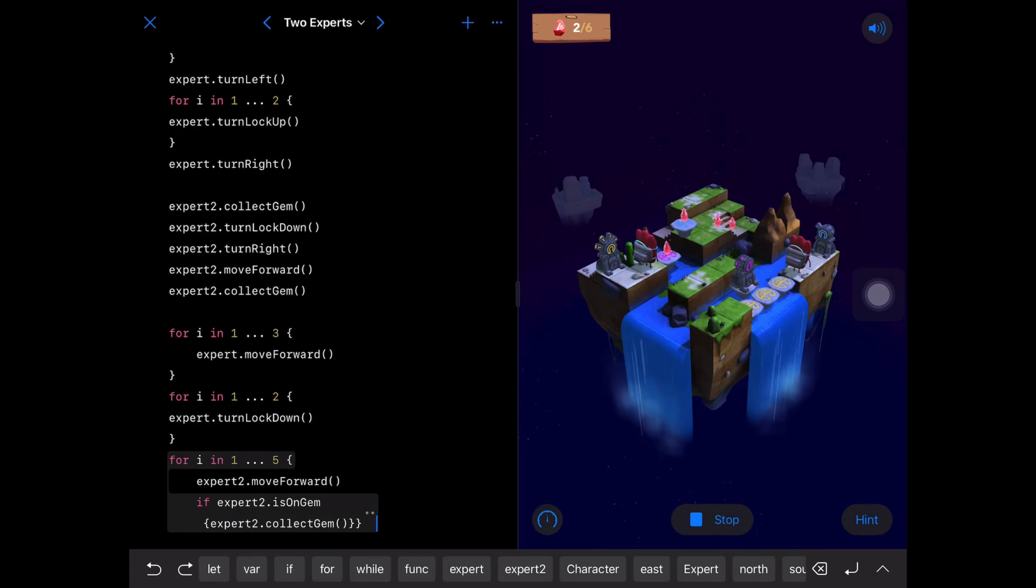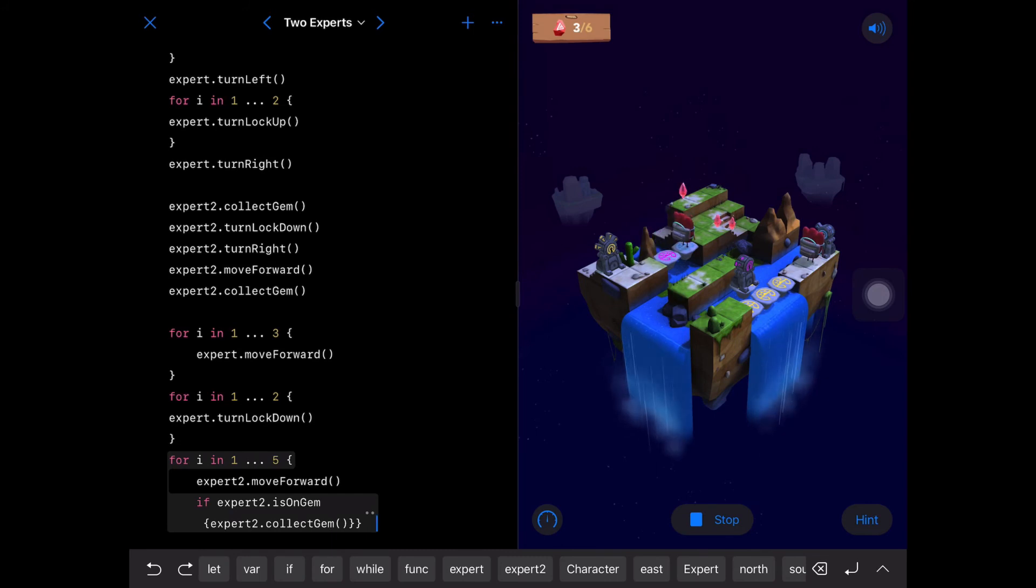And then for one, two, two, just let export turn lock down. And for one to five, just let export two move forward.